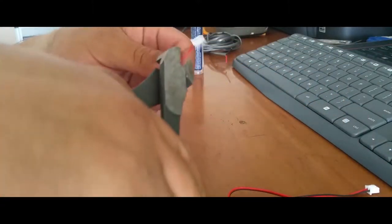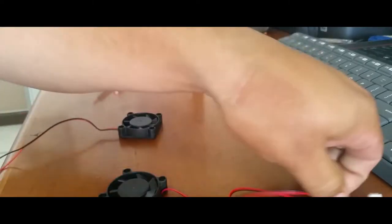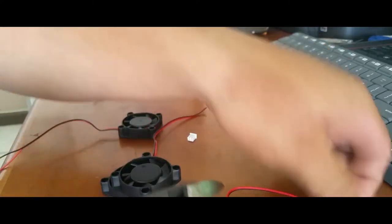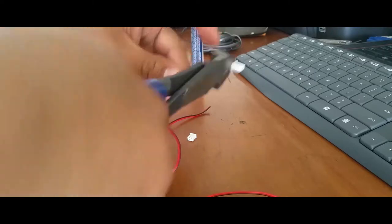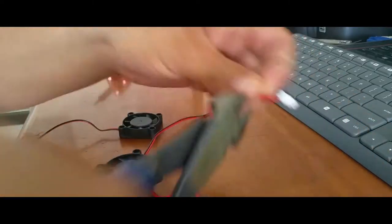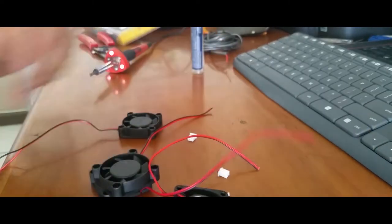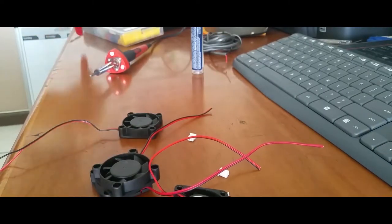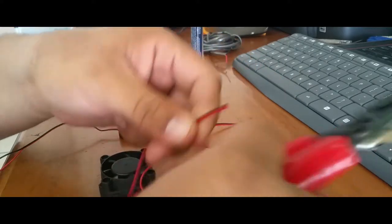So we'll go ahead and chop them all off, and we're gonna pull the wires back on all of them.